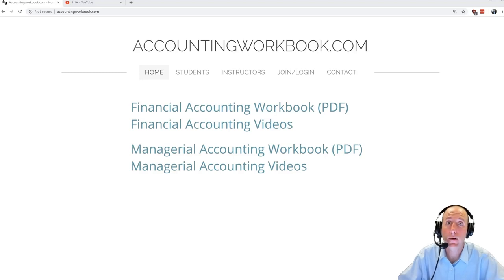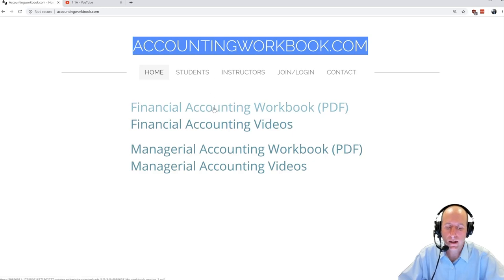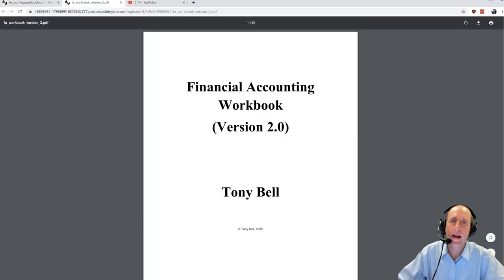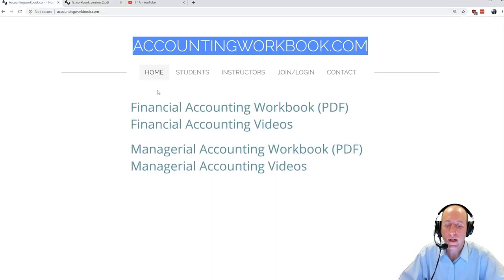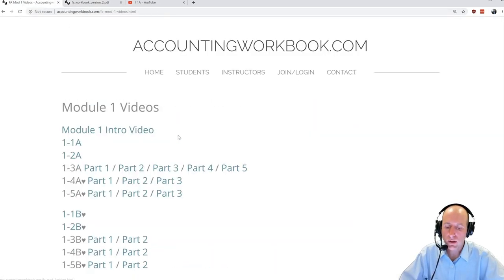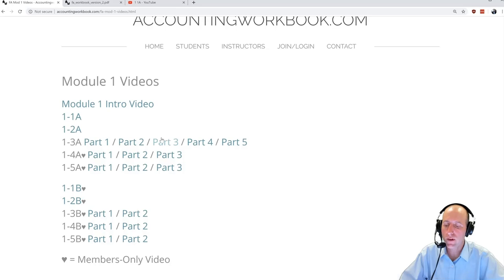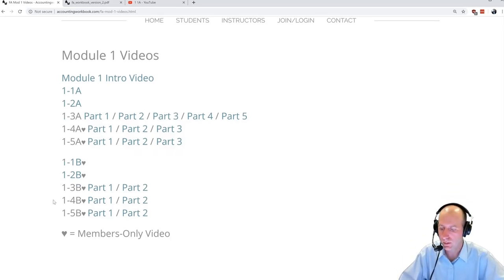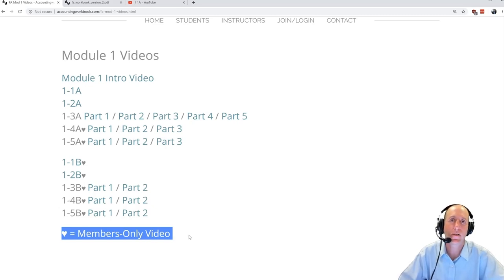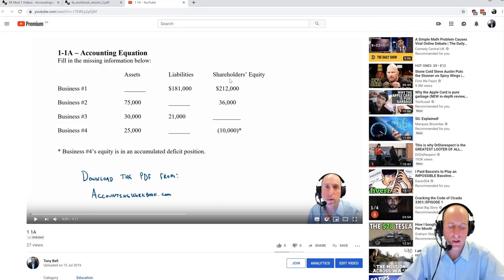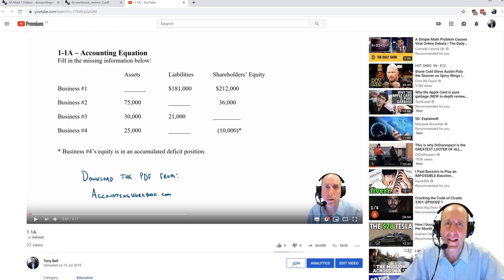The problem from this video can be downloaded at accountingworkbook.com. If you go to the website, click the PDF link, and you can download a copy of this and all of my problems for yourself. If you check the website and click on videos, you'll see there are more videos than those I've listed publicly on YouTube.